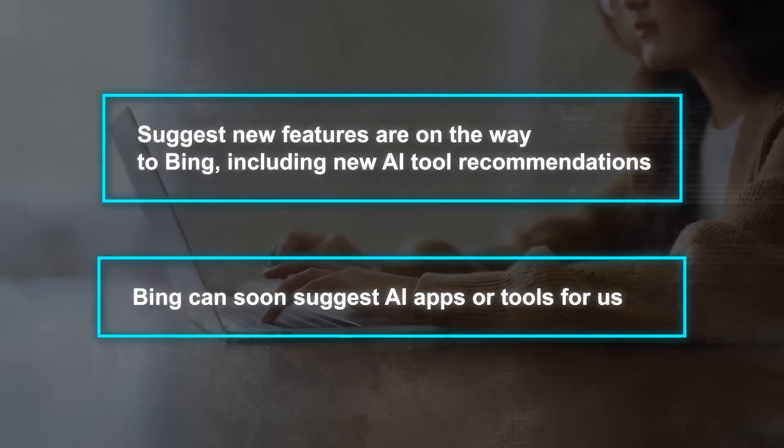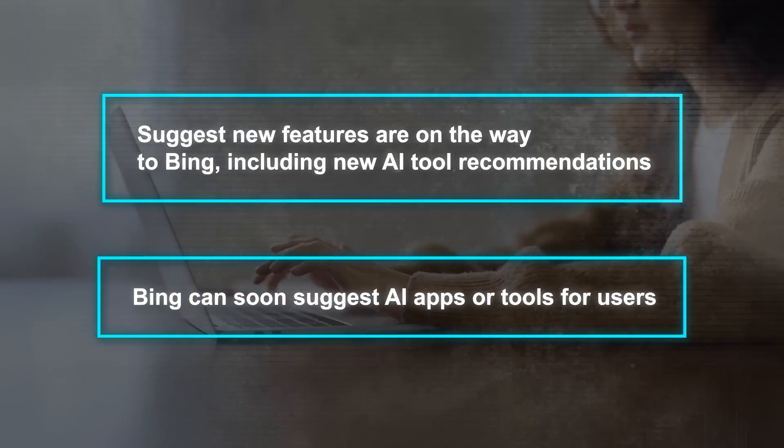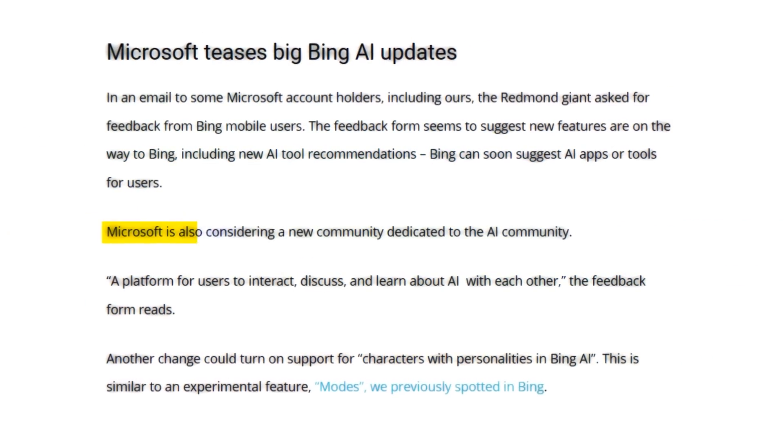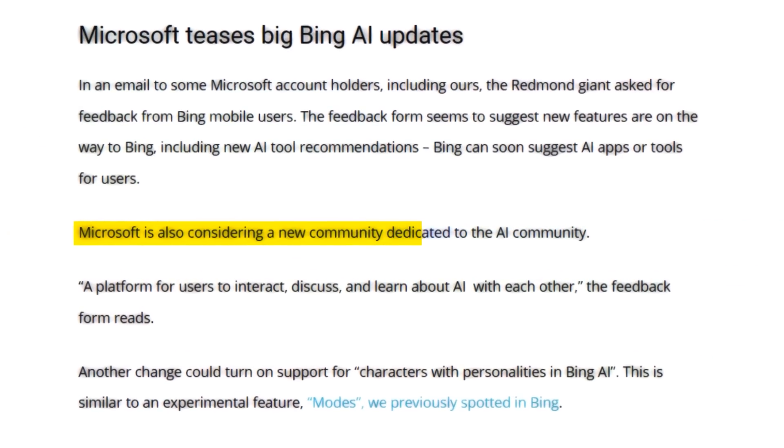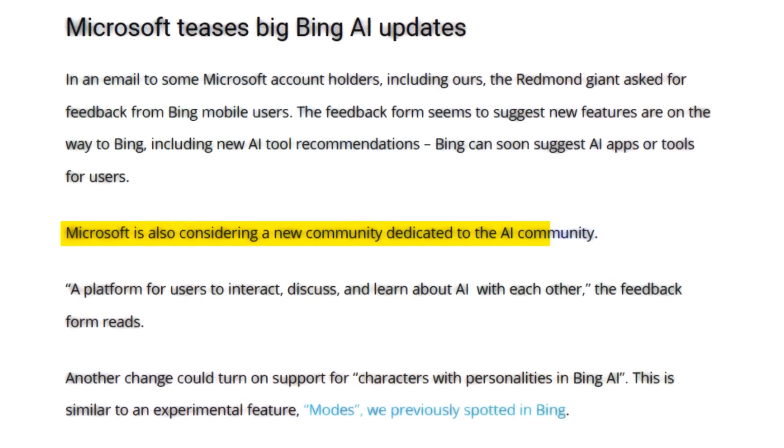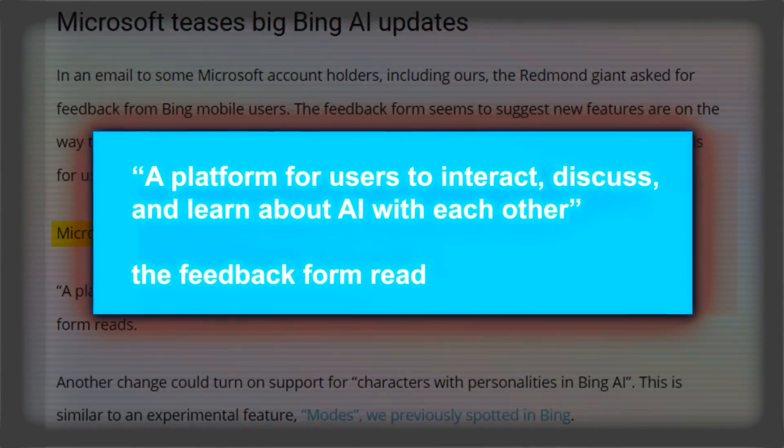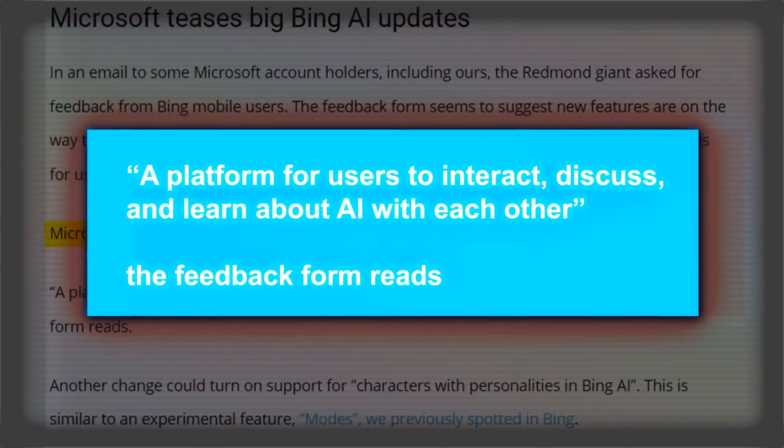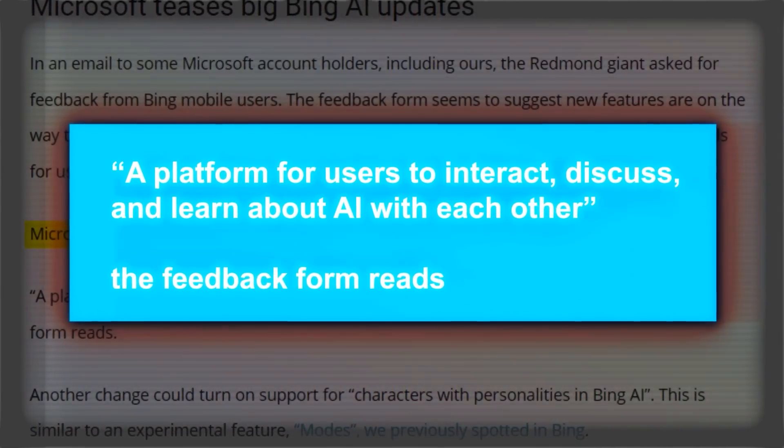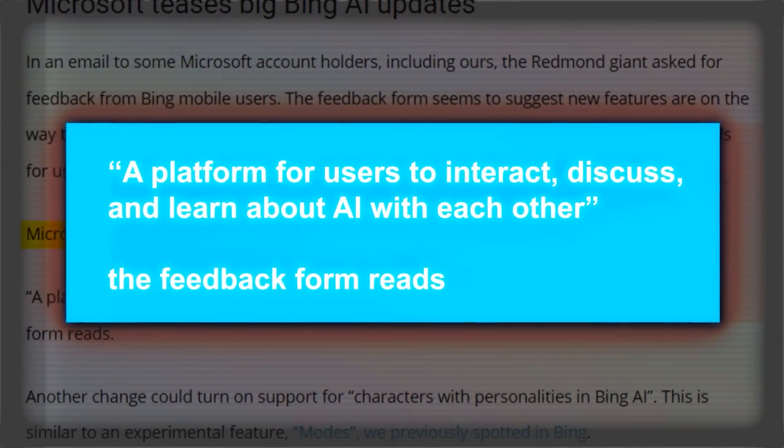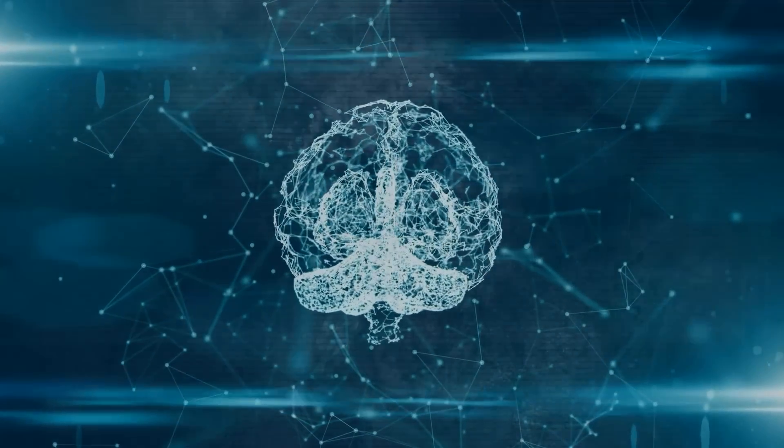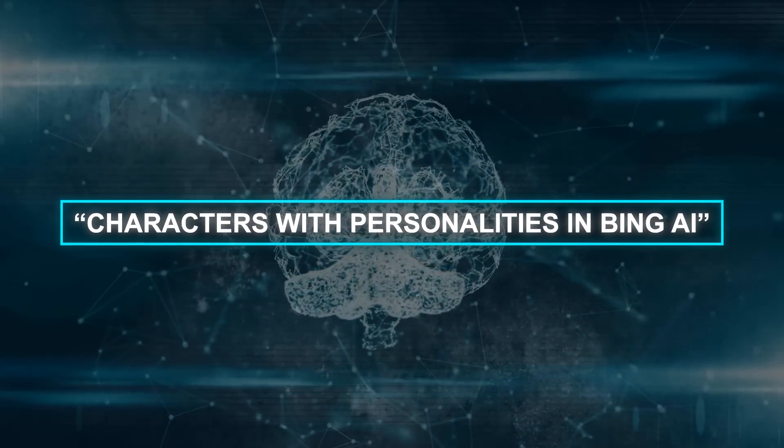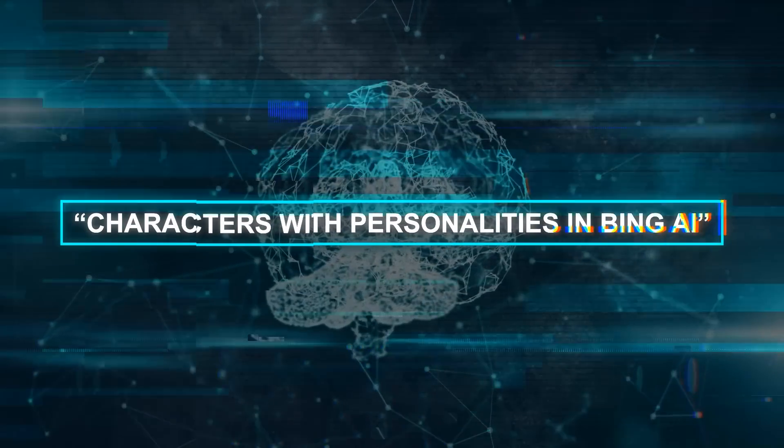Bing can soon suggest AI apps or tools for users. Microsoft is also considering a new community dedicated to the AI community, a platform for users to interact, discuss, and learn about AI with each other. The feedback form reads, another change could turn on support for characters with personalities in Bing AI.